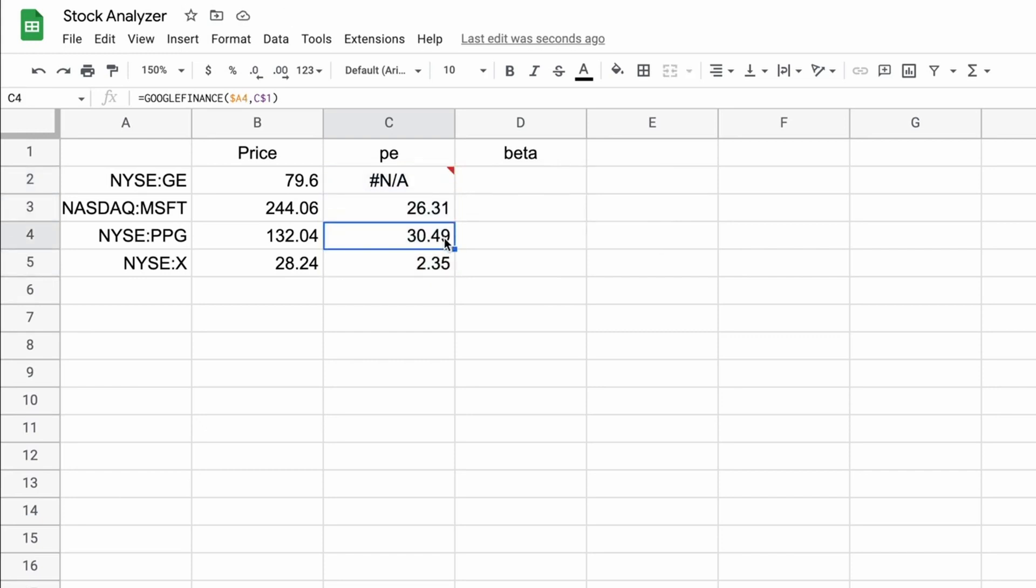So because this is talking about price, it's actually the lower the price to earnings ratio, the better. So you're looking at buying cheaper earnings if you're going to buy U.S. steel, as opposed to more expensive earnings if you're buying PPG.